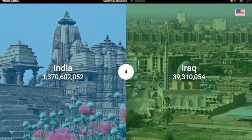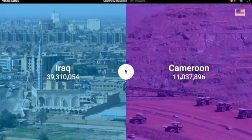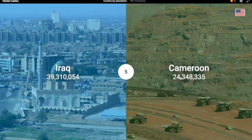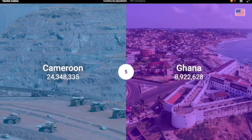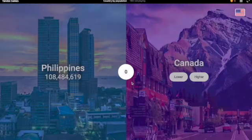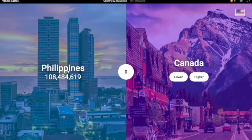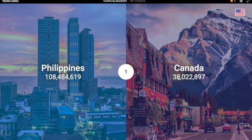Iraq — lower, just because India is the second most populous. Cameroon — I'm gonna go lower. Yes, 24 million. Ghana — lower. No! Wow, that's surprising. Ghana is a lot smaller... Philippines — 100 million, 108 million. Canada — definitely has less, it's like 38.